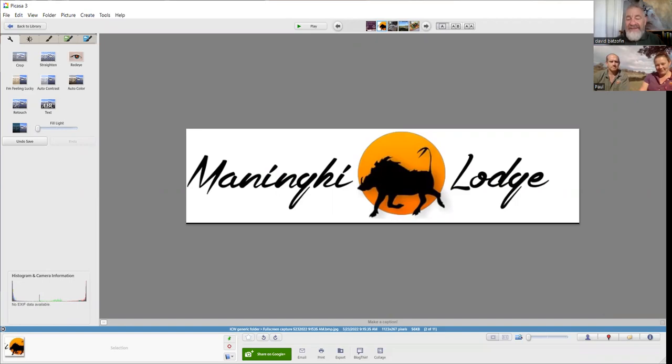Good morning, welcome to you. How are you doing? I see you are not in the freezing cold here in Johannesburg where it's only 10 degrees, but you're on the banks of the Olifants River in the Lowveld as I believe it's referred to.